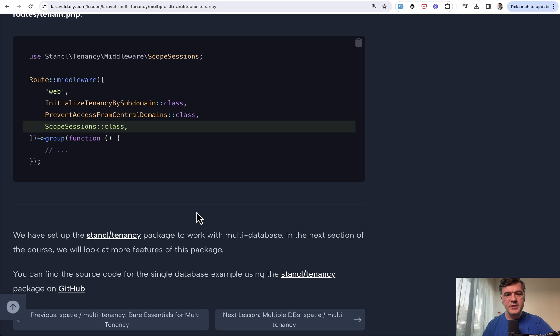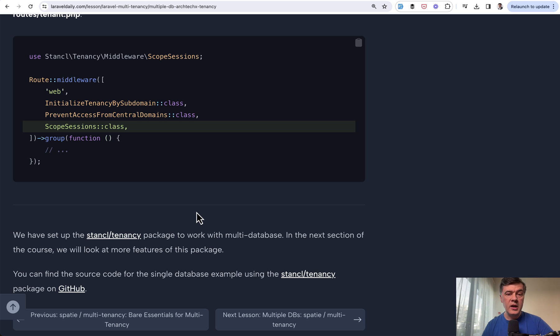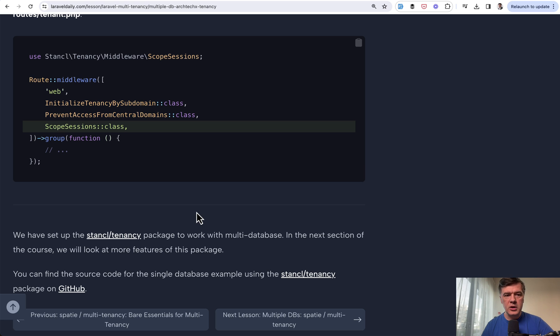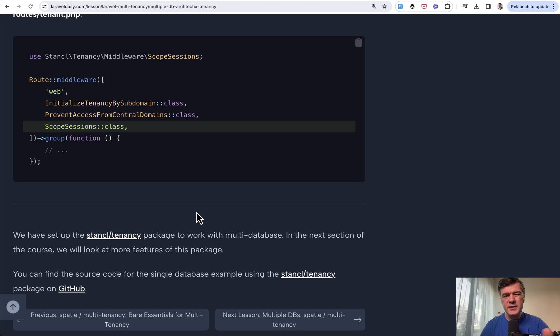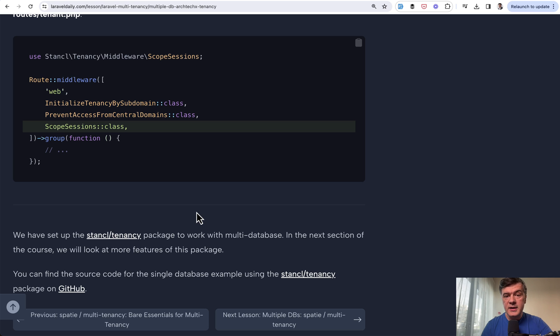On top of that, you need some DevOps work to configure wildcard subdomains on Nginx or Apache level. This is kind of outside of Laravel scope. You can Google how to do that. But in this video, I wanted you to understand the basic concept of how to set up that package. Basically, you configure quite a lot of small details, but then each of your tenants has their own separate database.